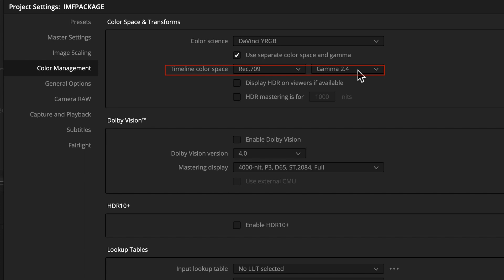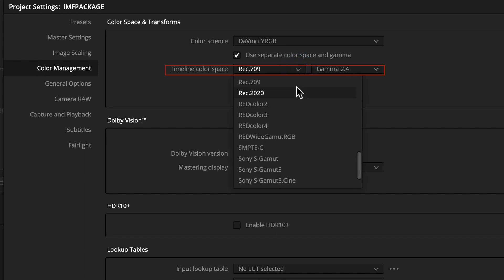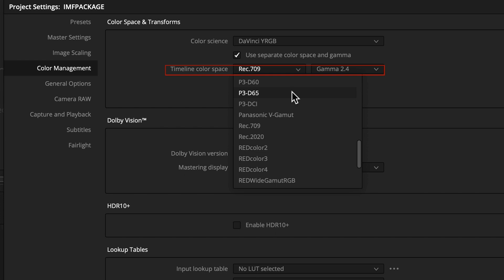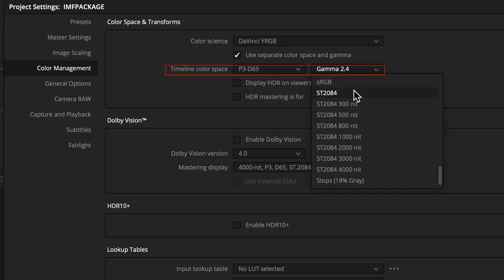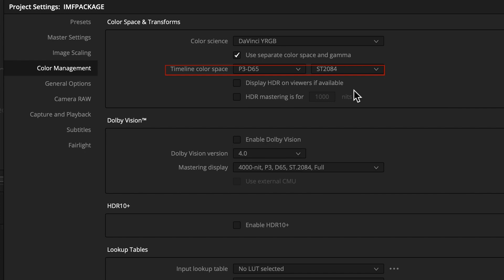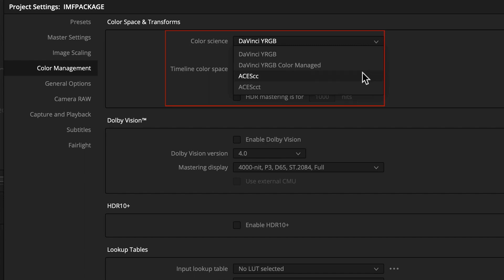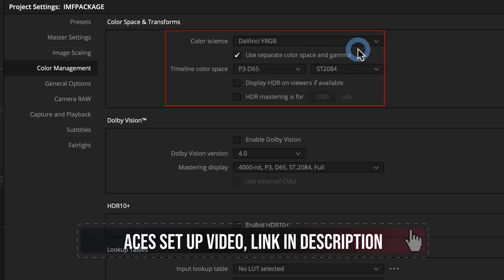Currently we have Rec.709 and 2.4 gamma, which is correct for an SDR IMF package. In our case, the video display master (BDM) was rendered HDR ST2084 (PQ) in a P3 color space with a D65 white point. To output the correct color space, we select P3D65 and set the gamma to ST2084 for the transfer function. If this is your graded project, you can create an IMF directly from it instead of creating a BDM first.